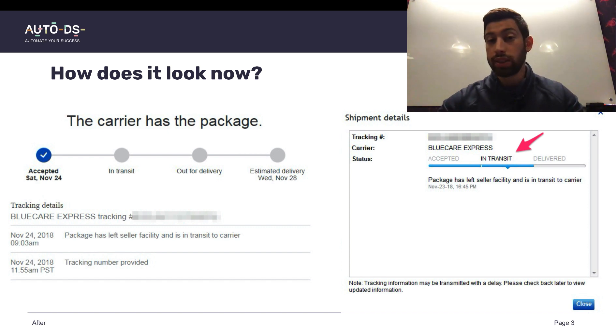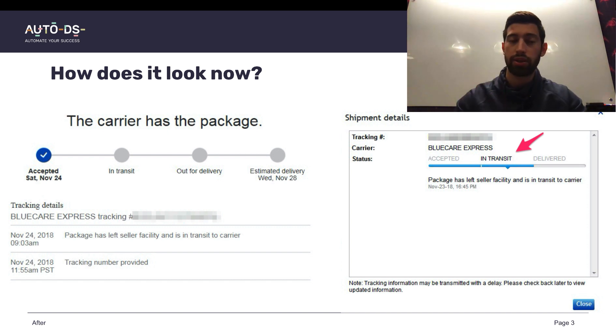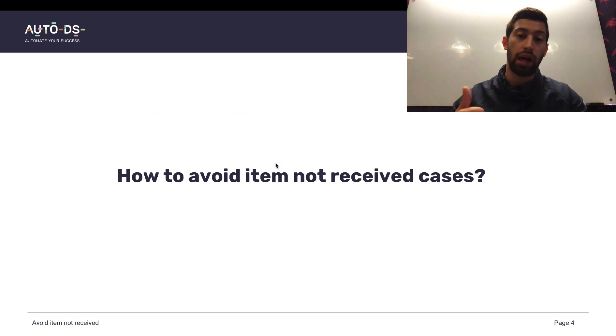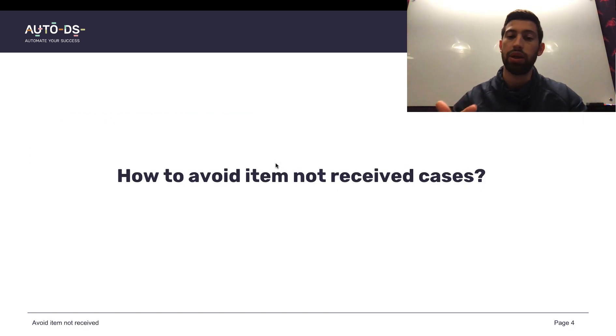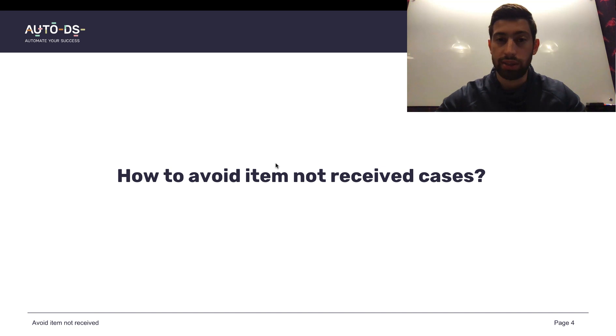This is the way to avoid two things. The first of them is this is the way to become a top-rated seller, and this is the way to avoid item not received cases.